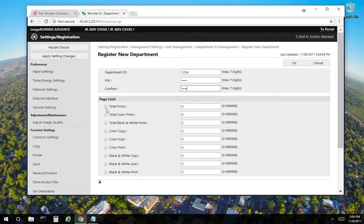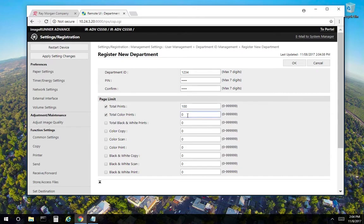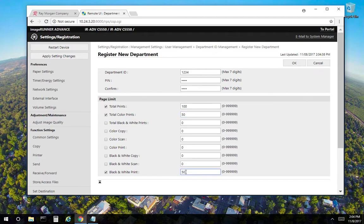However, if you want to set limits, you can set a page total. So check this and enter 100. So anything listed here, once it equals 100 total prints, this user can no longer use the copier. If you select total prints and you want to give them a total of 50 color and right here, 50 black and white, once these two equal that, then there's your 100 limit.